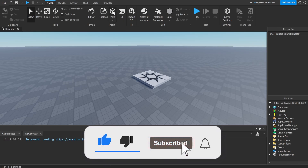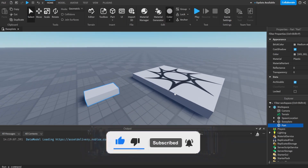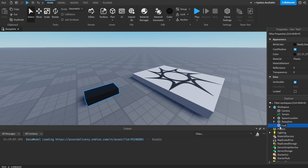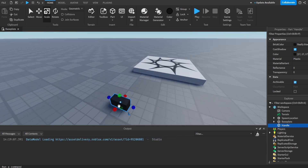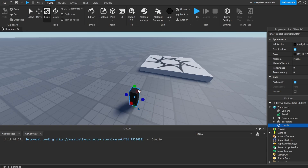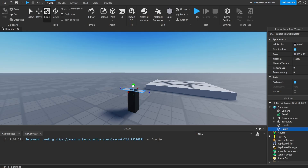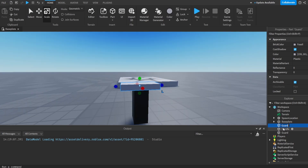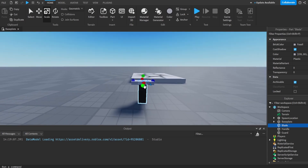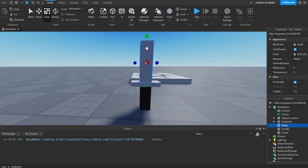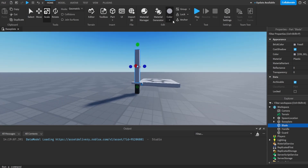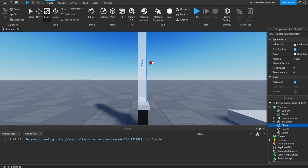The first thing we're going to do is create the sword model. I'm going to get a part, make it black, and call this part 'Handle' — this will be the part we hold. I'll duplicate it and call this part 'Guard', make it gray and a little bit bigger. Then I'll duplicate again and call this part 'Blade', make it a bit bigger, white, and a little thinner.